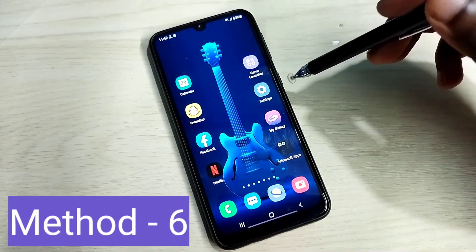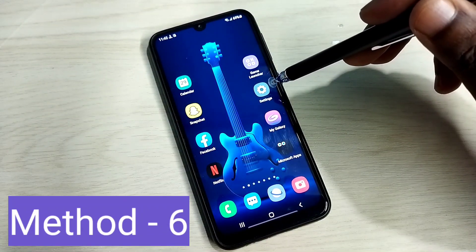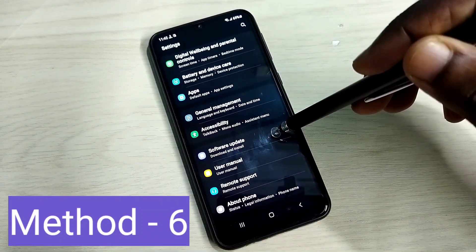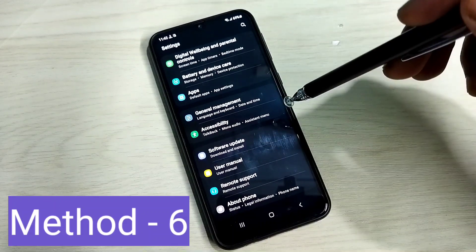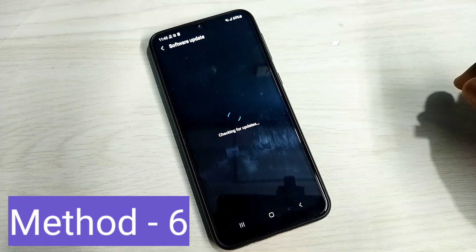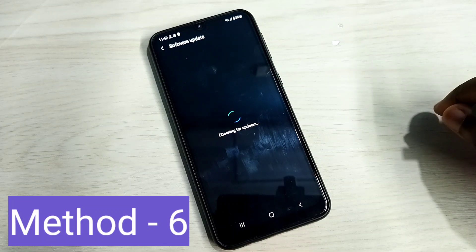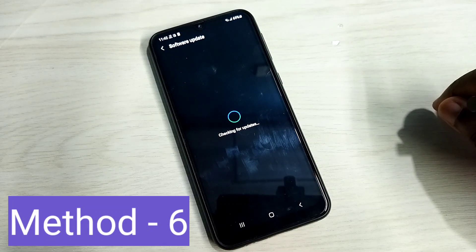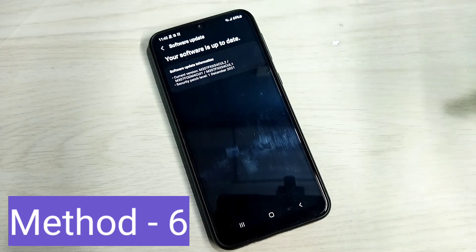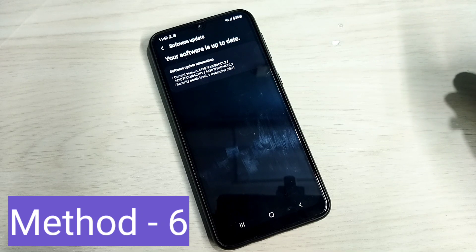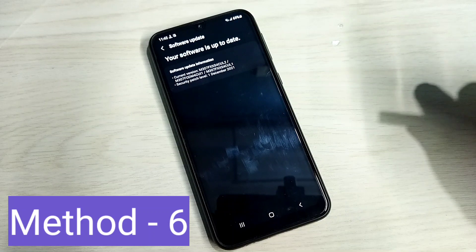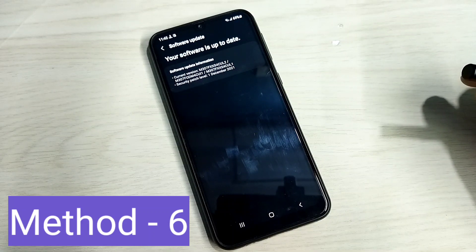Open Settings, tap on the Settings app icon, then scroll down and select Software Update, then select Download and Install. It will check for updates. If there is an update, download and install it — the software update may contain a fix for the mic not working issue. Please download and install any new software update available.